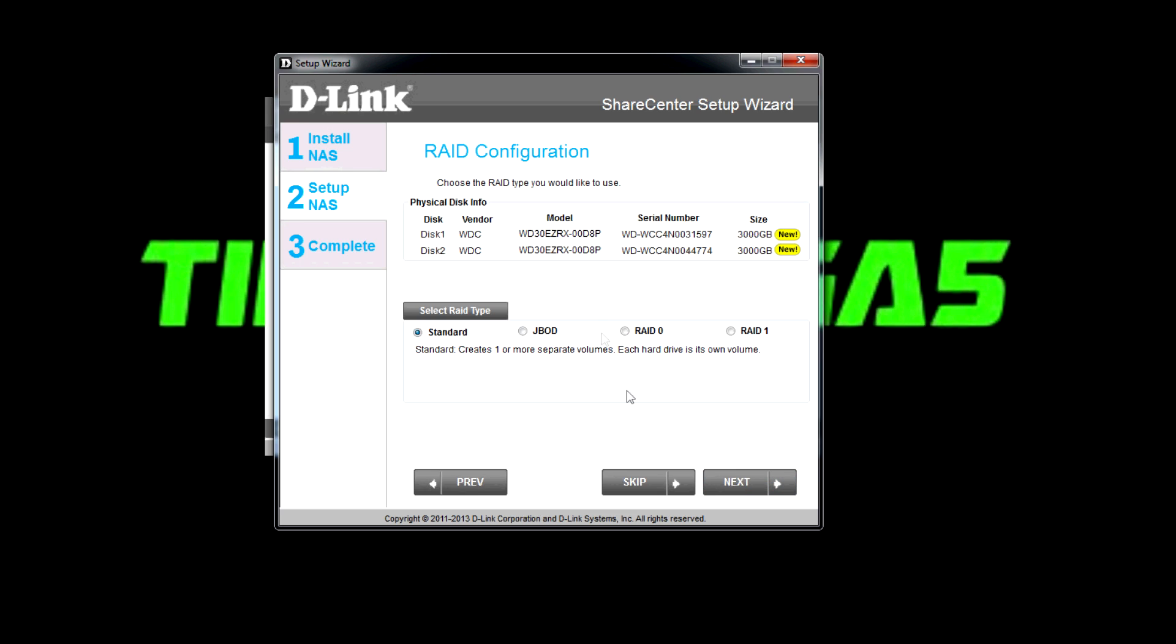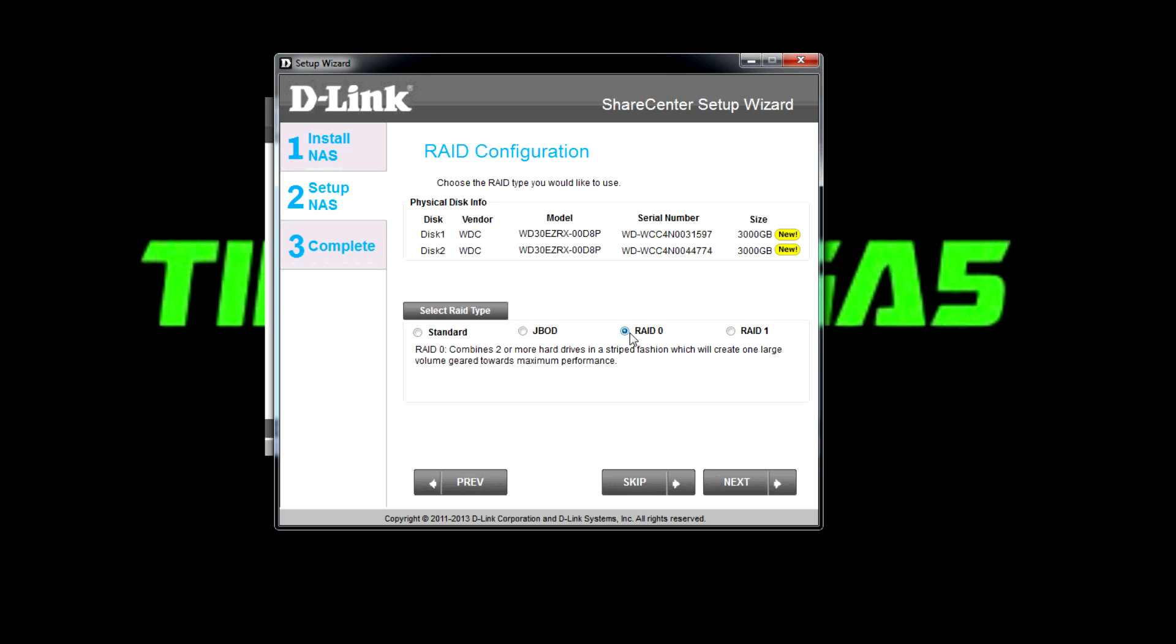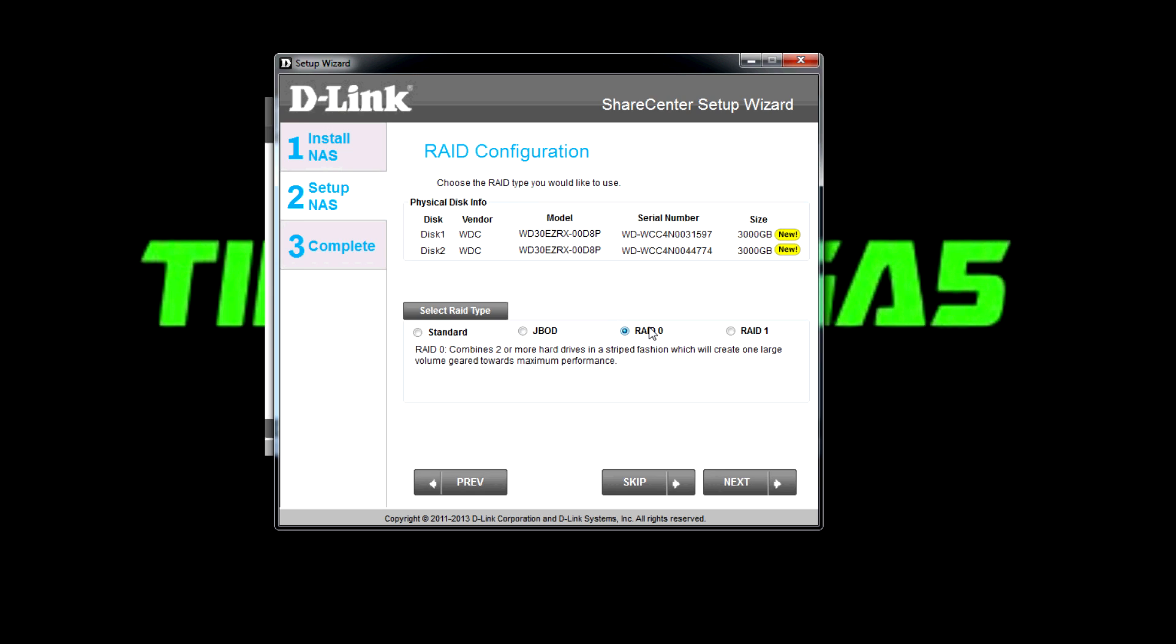Okay so current RAID type is how you're setting it up. You can have standard which is one or more separate volumes. Each hard drive is its own volume. JBOD combines two hard drives in a linear fashion which will create one large volume. I ended up going for RAID 0 because it will combine two hard drives in a striped fashion, create one large volume. RAID 1 will mirror everything from one hard drive to the other. I wanted RAID 0 just because I wanted big storage. Essentially a backup drive is all I want. I back it up on my PC and now I'm going to back it up to a NAS as well.